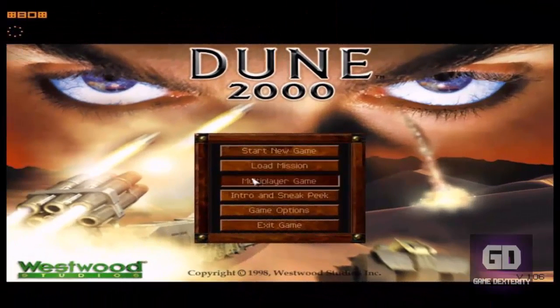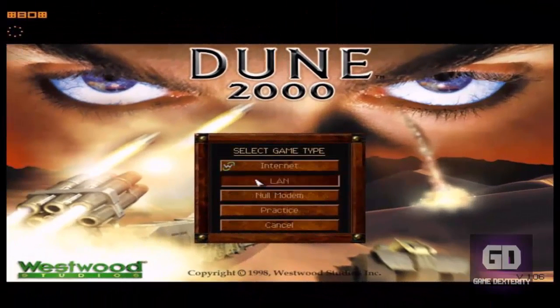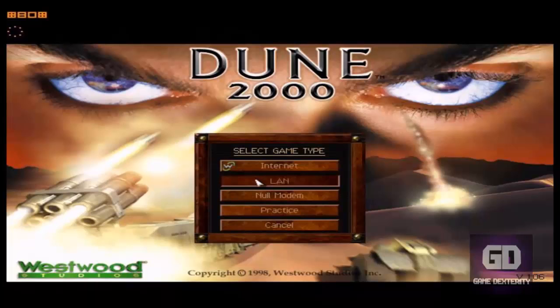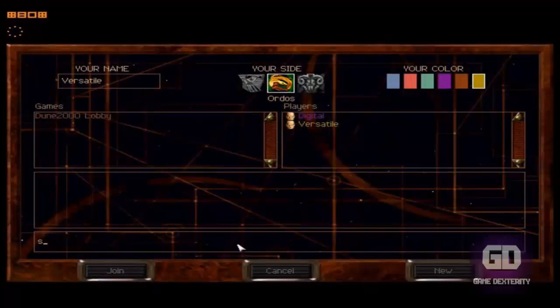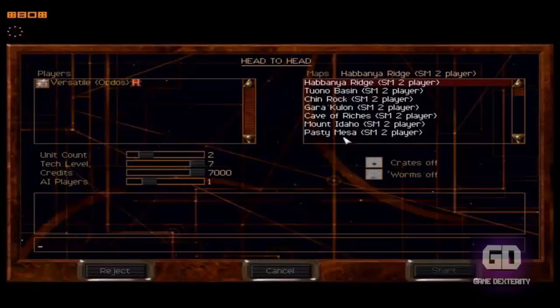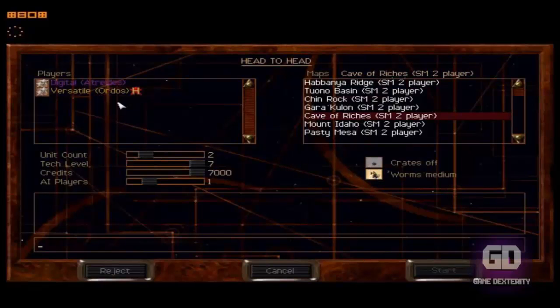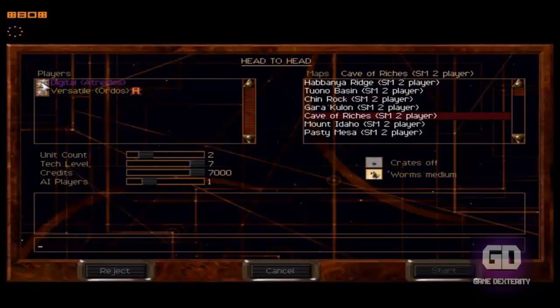So here we are. I'll show you how to host a game. It's pretty simple. So go to Multiplayer Game, go to LAN. Once you're in the LAN menu, and once you have all your players, what you do is just click on the New button, and then you're hosting your game automatically. Set up your options, whatever you want it to do.